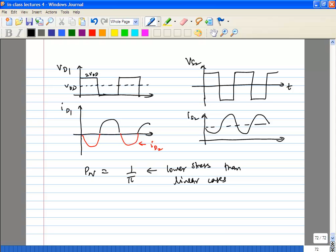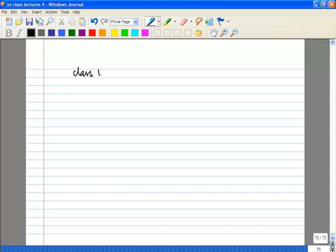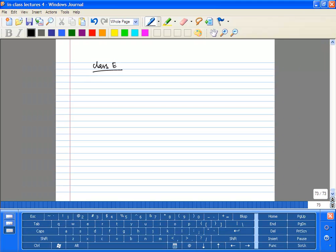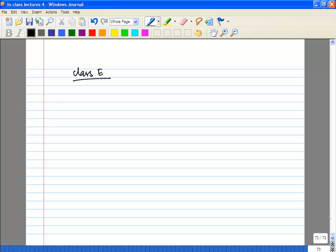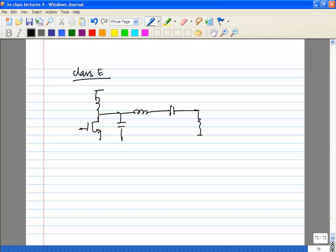Class E and class F are more useful for RF power amplifiers. The idea is still to use the transistor as a switch, but the key difference is you bias it such that before the current starts to flow, the voltage goes to zero — ensuring no overlap between current and voltage waveforms, which minimizes power dissipation.